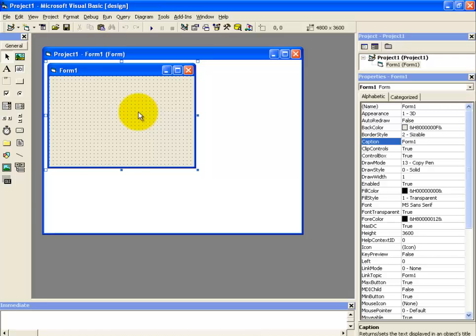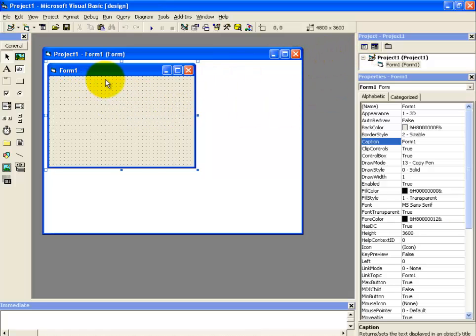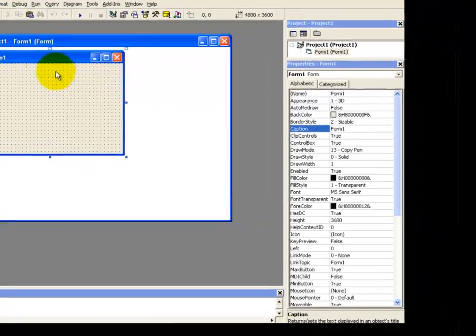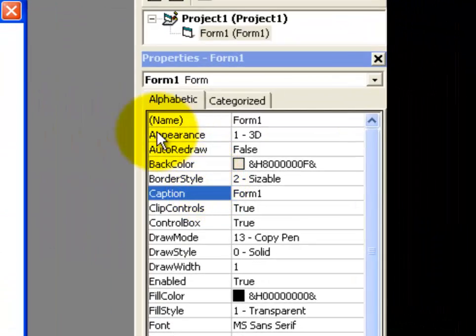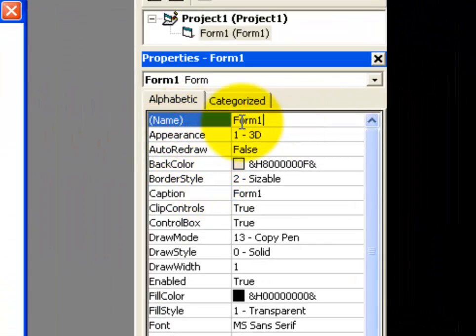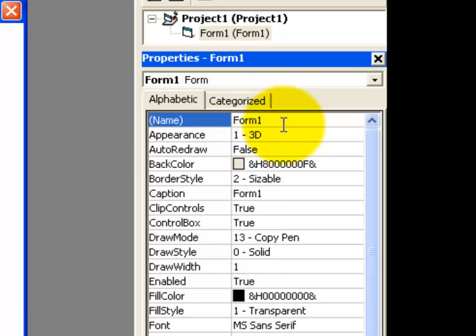In order to display that, we are going to make our form an active window. To use this active window property for the form, we are going to use the object as a form and the procedure would be the activate. Let's see how we can code our form here. Before we do that, let's rename our form. As we know that the prefix for the form is FRM, and the name we are going to give it is for next, as we are going to learn about the for next loop.